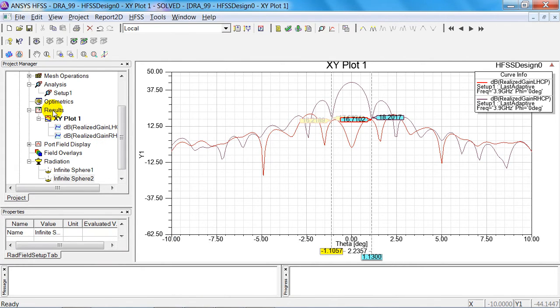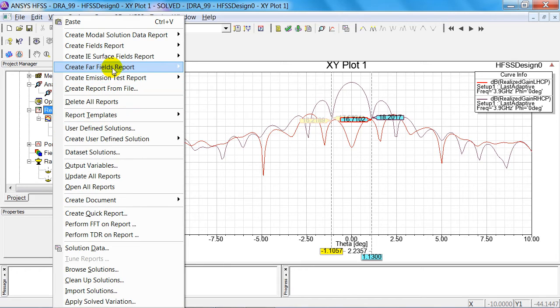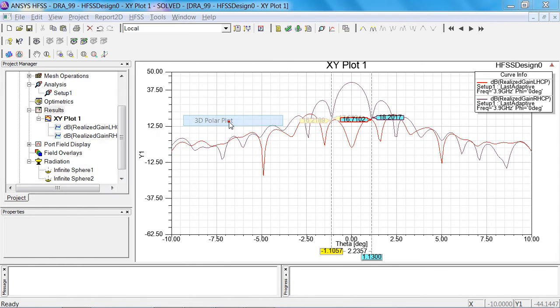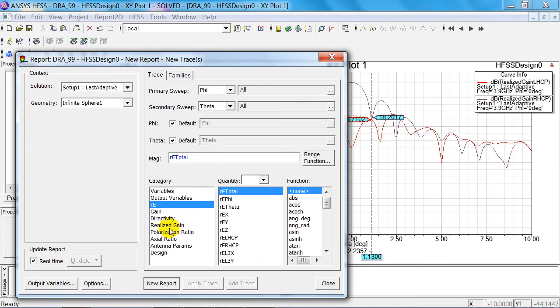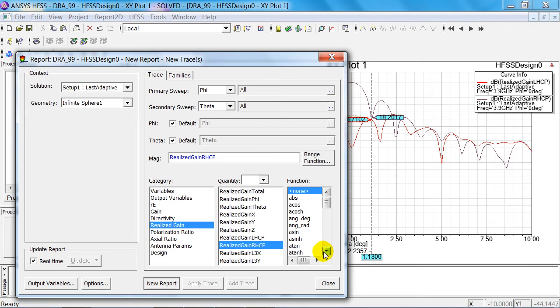I once again take the radiation coordinate system as the reference system. Within realized gain, I want to create this report in decibels, this time for right-handed polarization. I do this in infinite sphere 2, which I generated earlier.